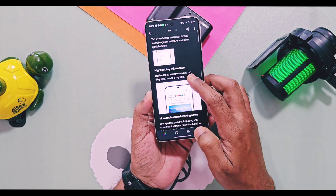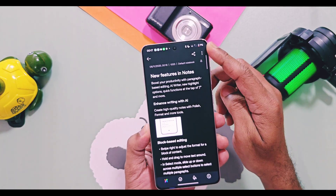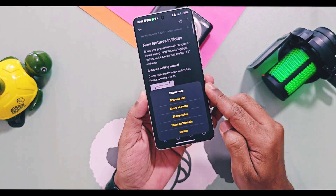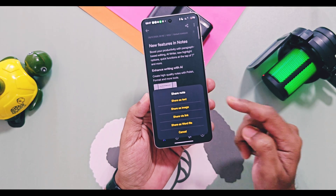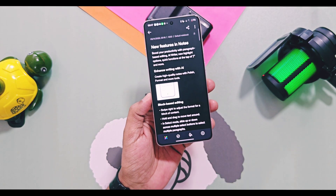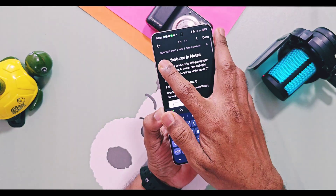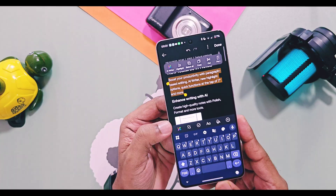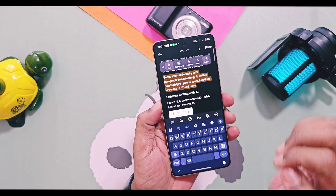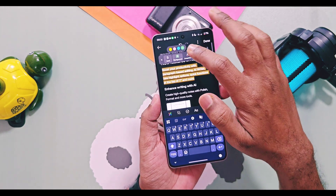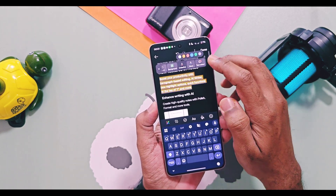OnePlus added a new share feature for notes — using the share option, you can share the complete note as text, an image, a Word file, or generate a link and share it. The OxygenOS 16 Notes application also got a new text highlighting feature: just touch and hold the text to make it bold or change its color, which helps emphasize notes content faster.